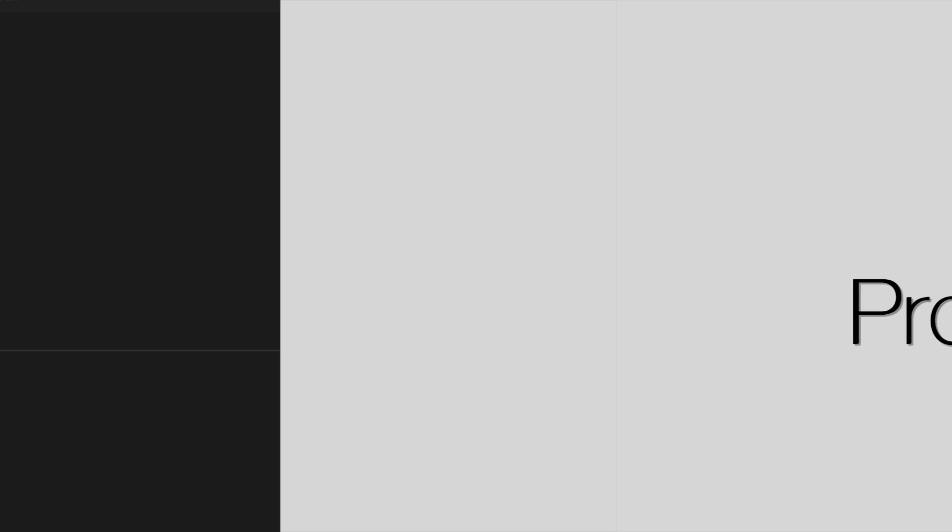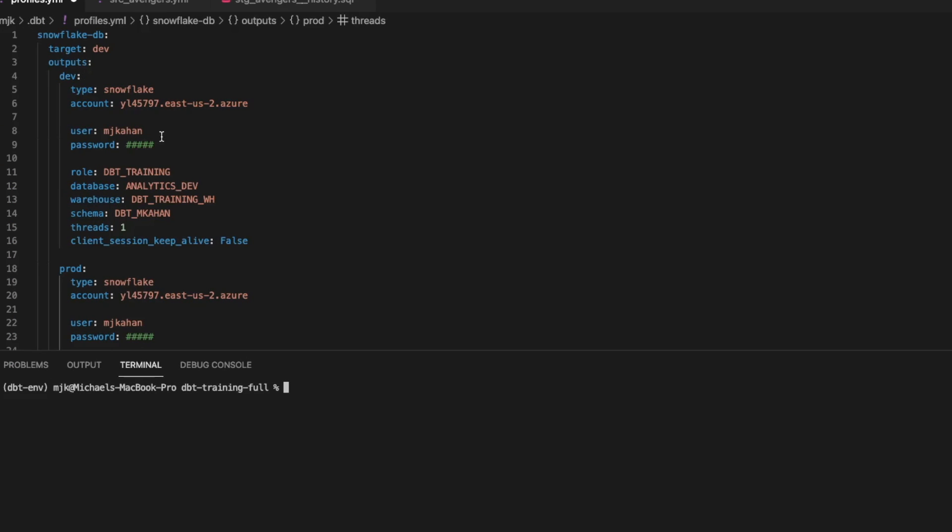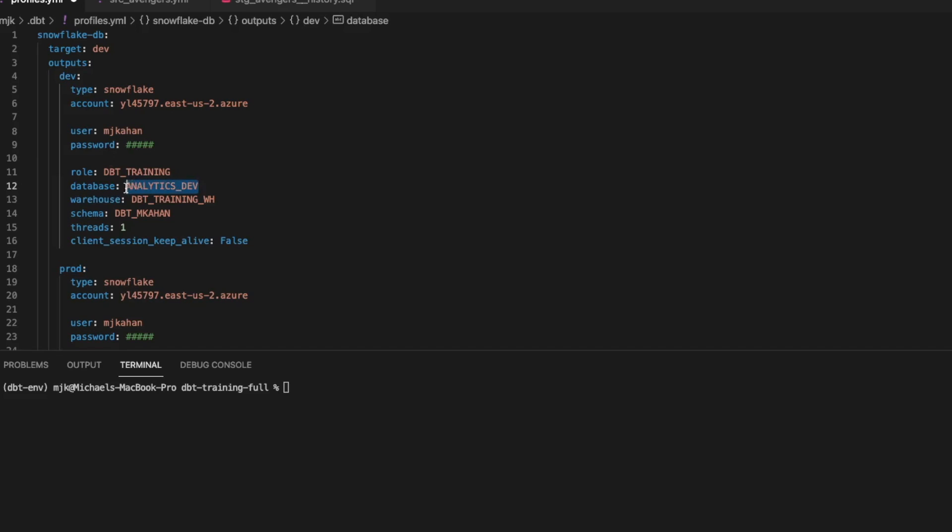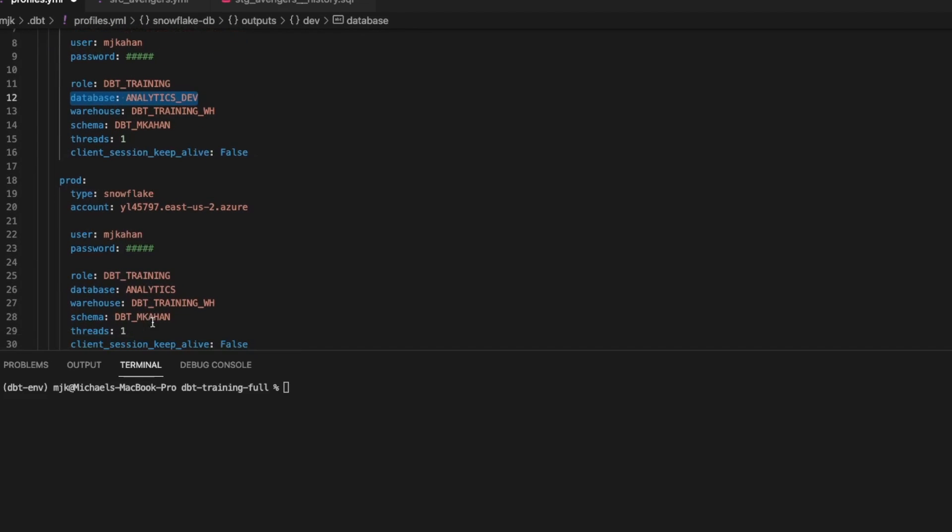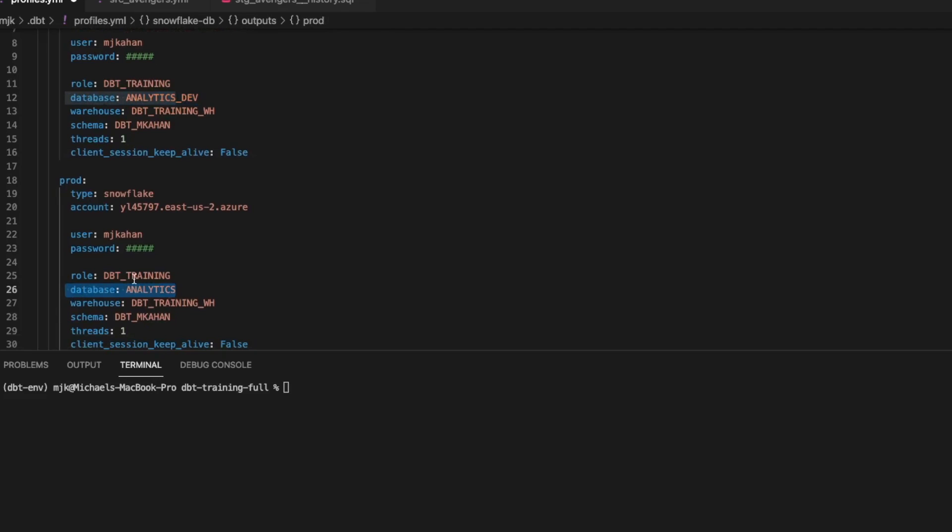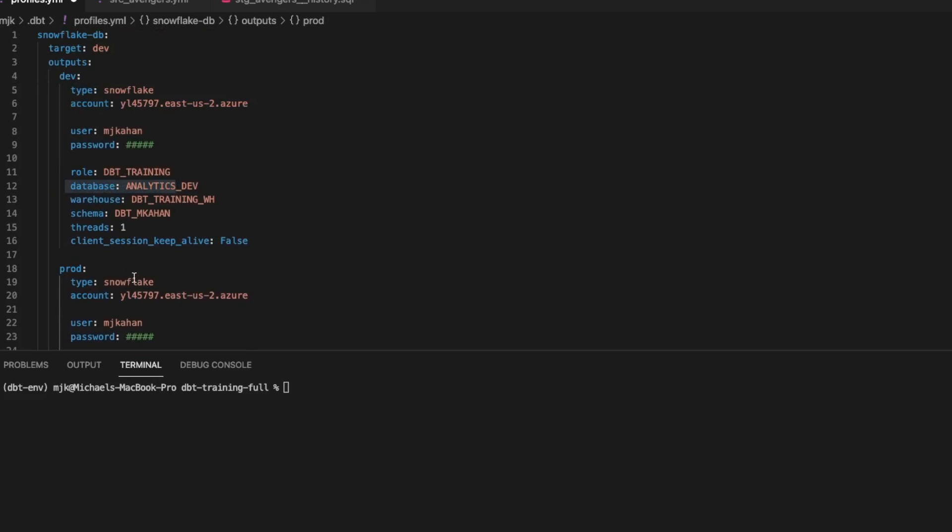So if we take a look here at our profiles.yaml, under outputs is where we store the different environment connections. So in this case, we have one for dev, one for prod. And the only difference really is that there's a different database being used. So the default for here, analytics dev, down here, analytics. For this purpose, everything else is the same.